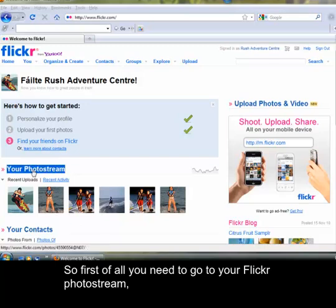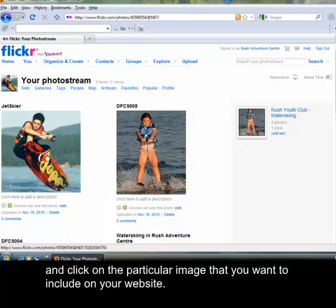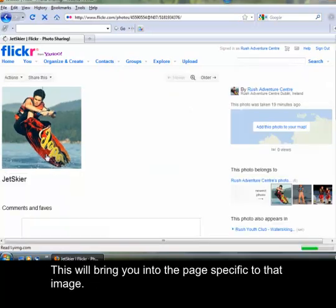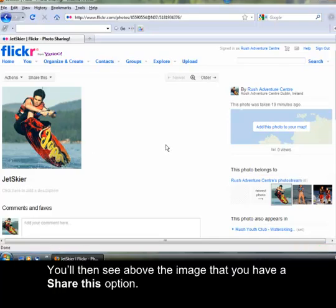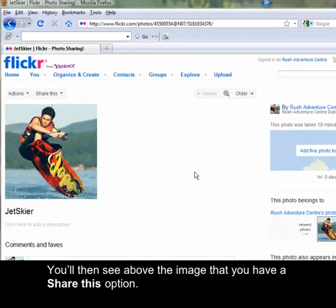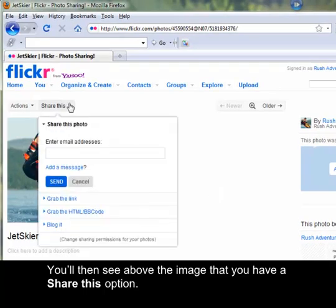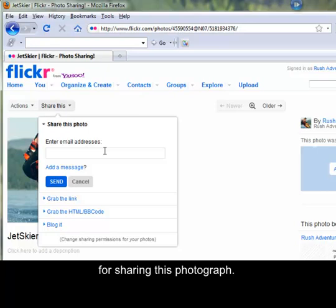So first of all you need to go to your Flickr photo stream and click on the particular image that you want to include on your website. This will bring you into the page specific to that image. You'll then see above the image that you have a share this option. If you click on this, you'll see the various options available to you for sharing this photograph.